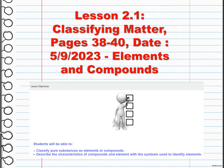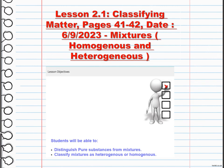Elements are pure substances made up of only one type of atom, such as oxygen or gold. They cannot be broken down into simpler substances. Compounds, on the other hand, are made up of two or more different elements chemically combined together. They have unique properties different from their constituent elements, and understanding these classifications helps us study and manipulate substances in fields like chemistry and materials science.